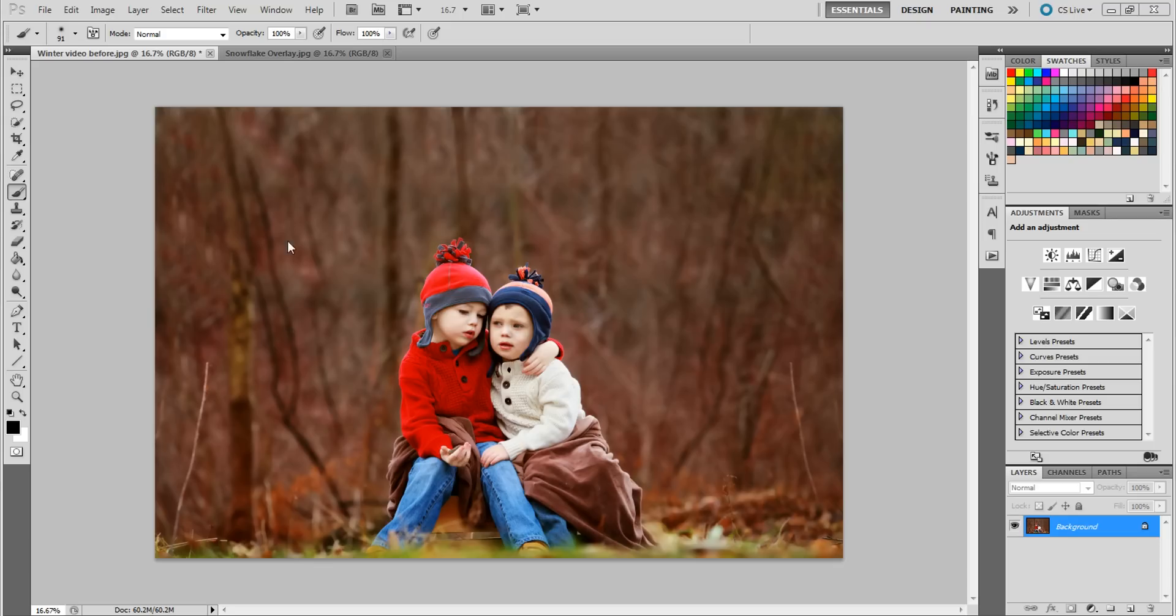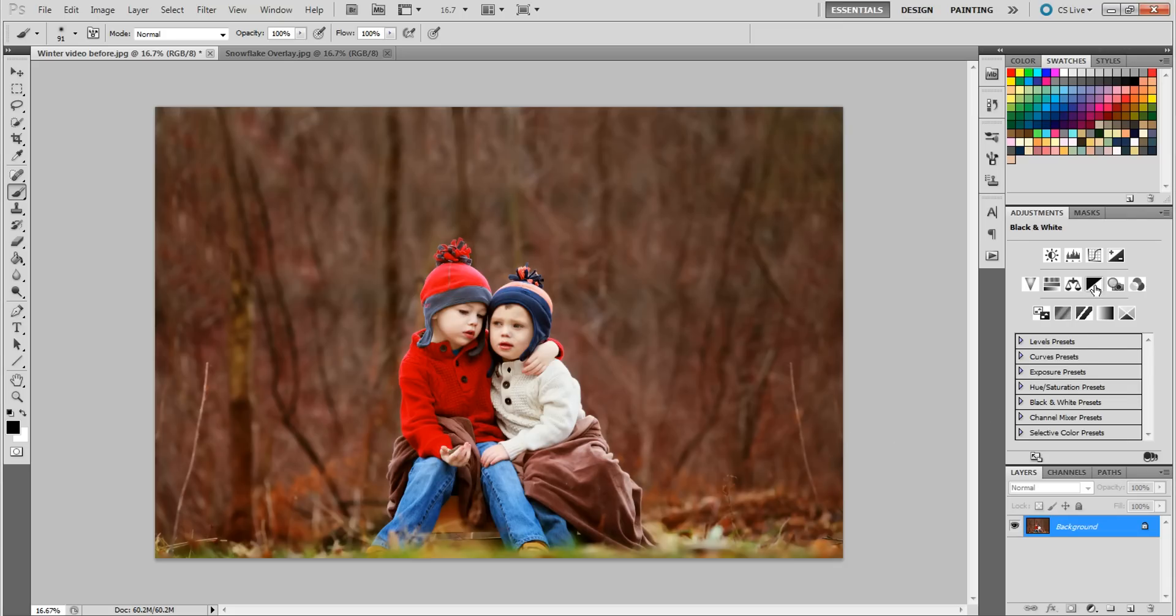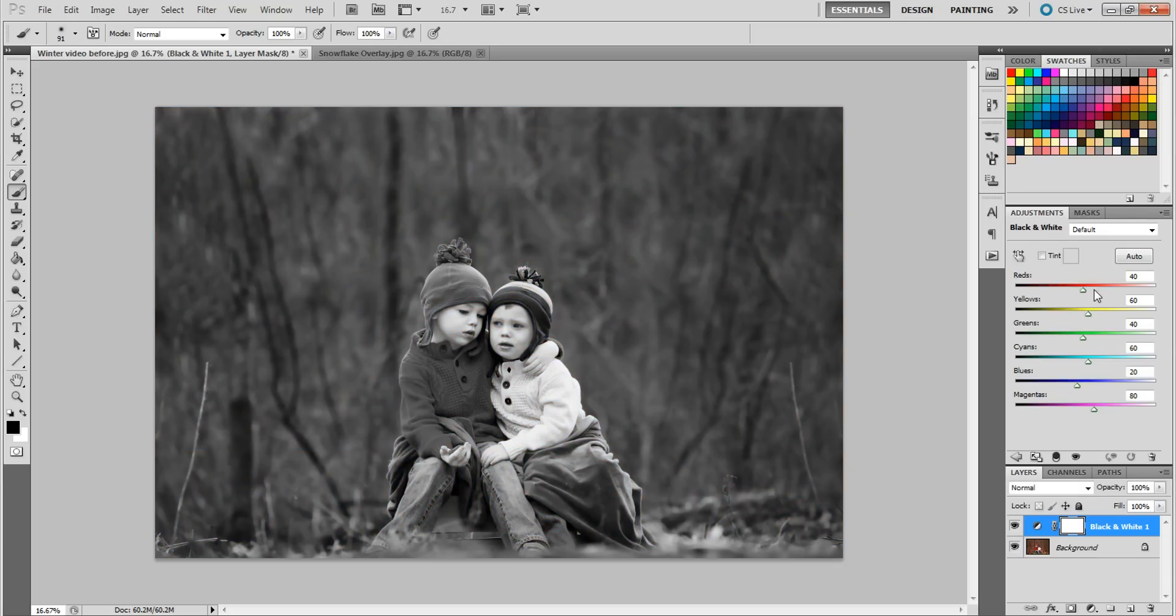So if you have a photo like this and you want to make it look more of a winter scene, I'm going to show you how to do that in just a few steps. It's so easy. So the first thing you want to do is convert your photo to black and white. Now I recommend definitely using the black and white layer adjustment because we need these colors here.